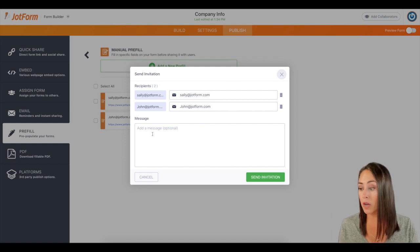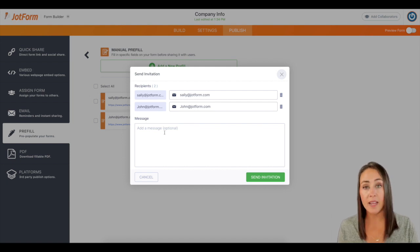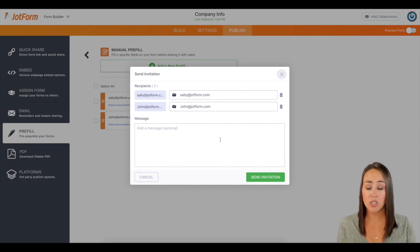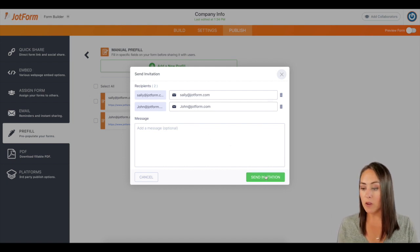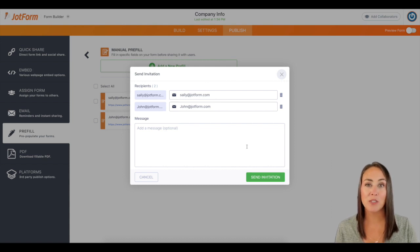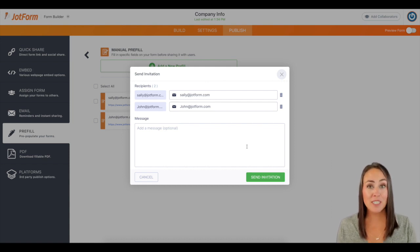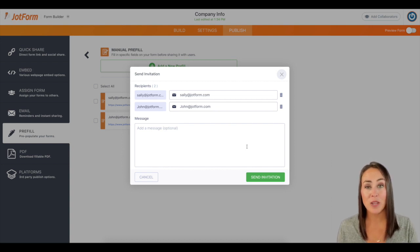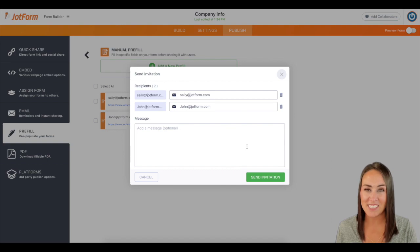If you want, you can add an optional message with some instructions. But from here, you just hit send invitation and your emails are on their way. So if you have any questions about increasing the percent of submissions that you receive or manual entry pre-fill, please let us know and I'll see you next time.